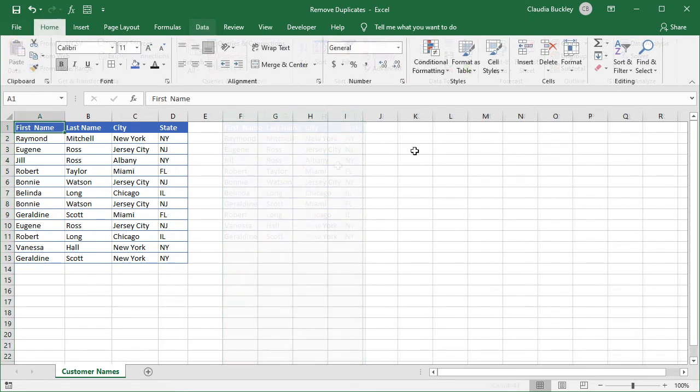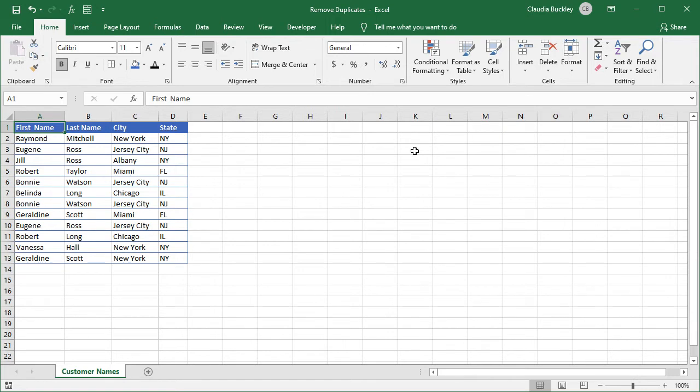The third method to remove duplicates is using Power Query. Power Query has a command to remove duplicates right within the interface. Just like the remove duplicates command, you can choose one or more columns in the table to decide what is and what isn't considered a duplicate record.